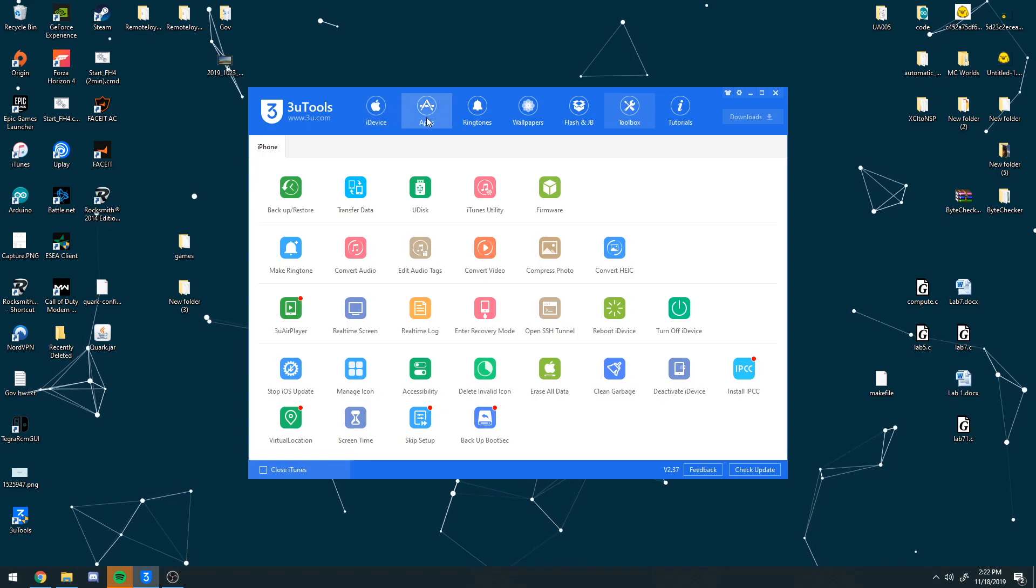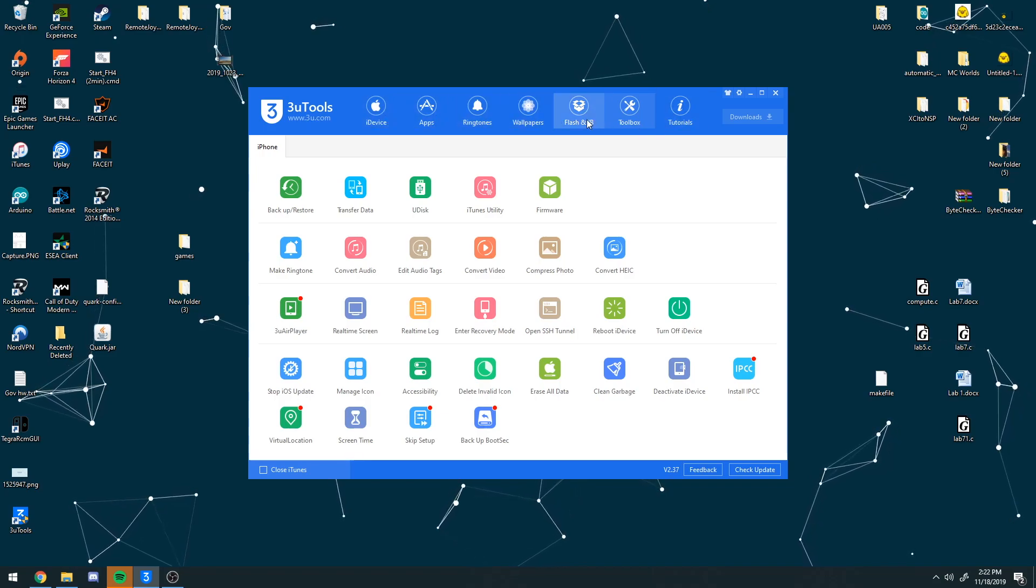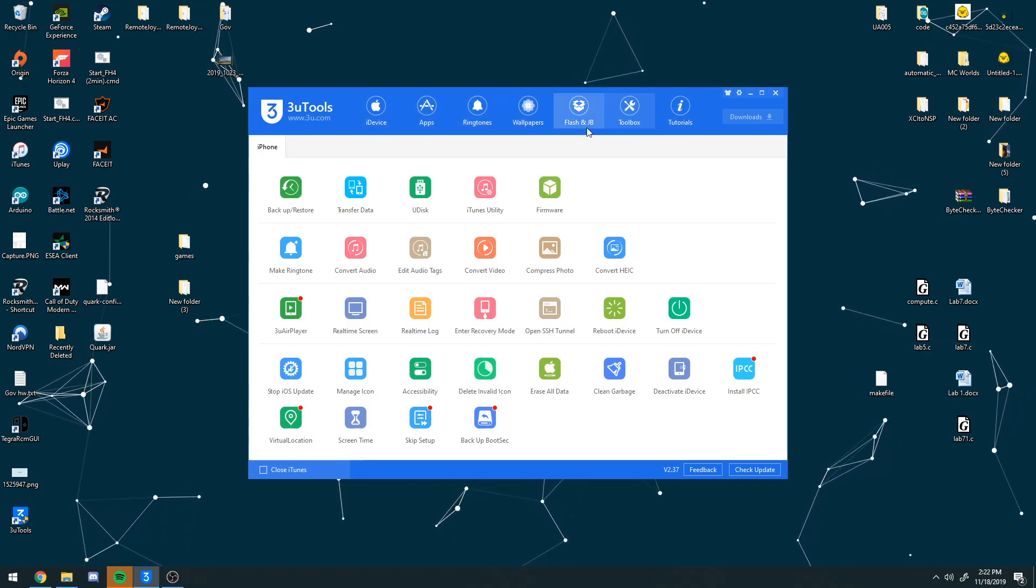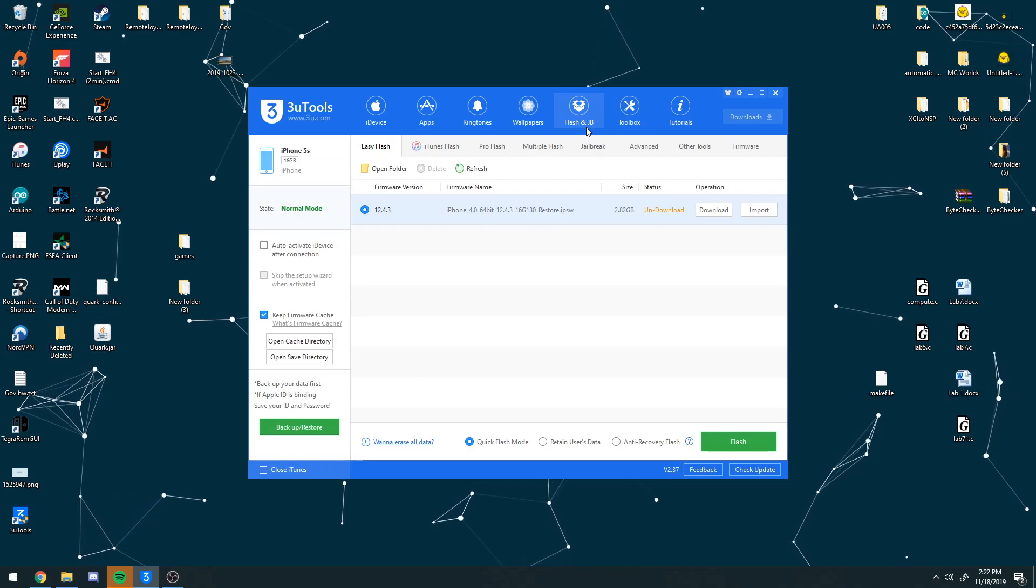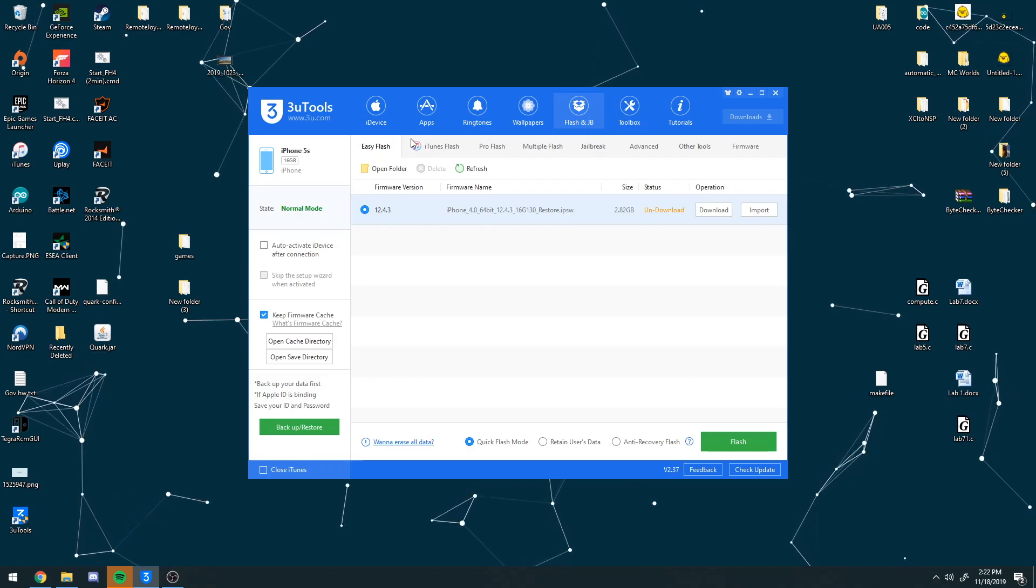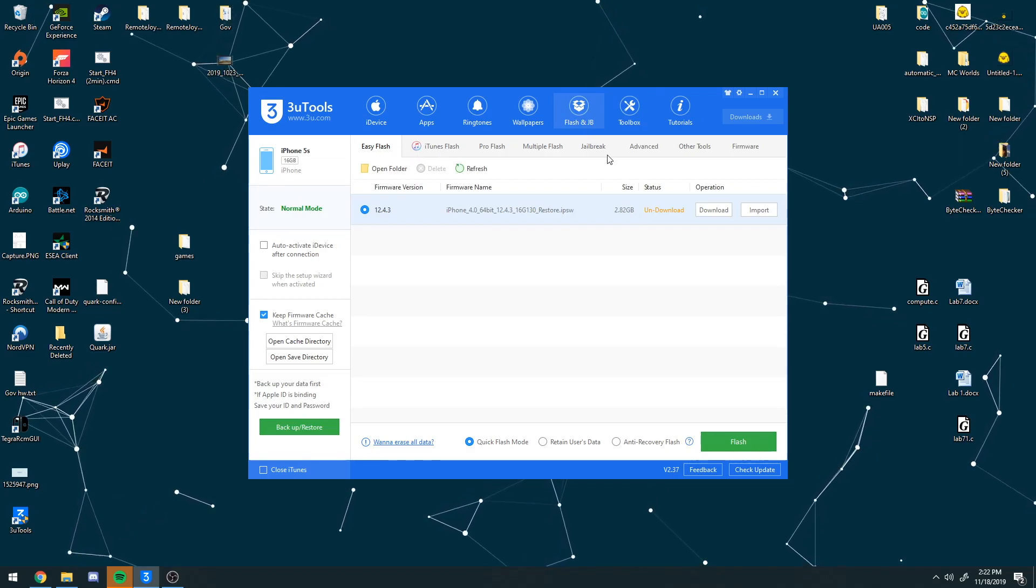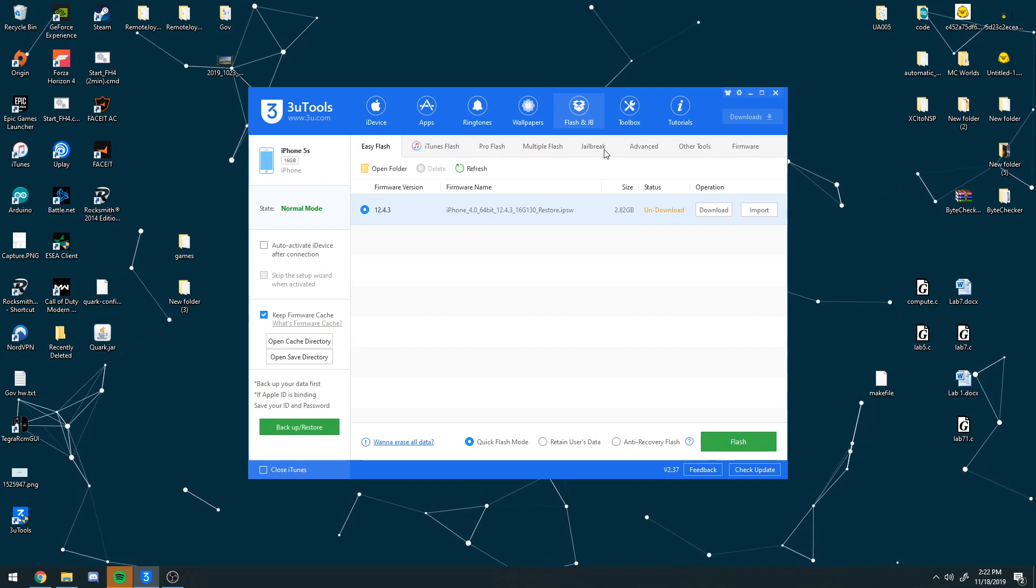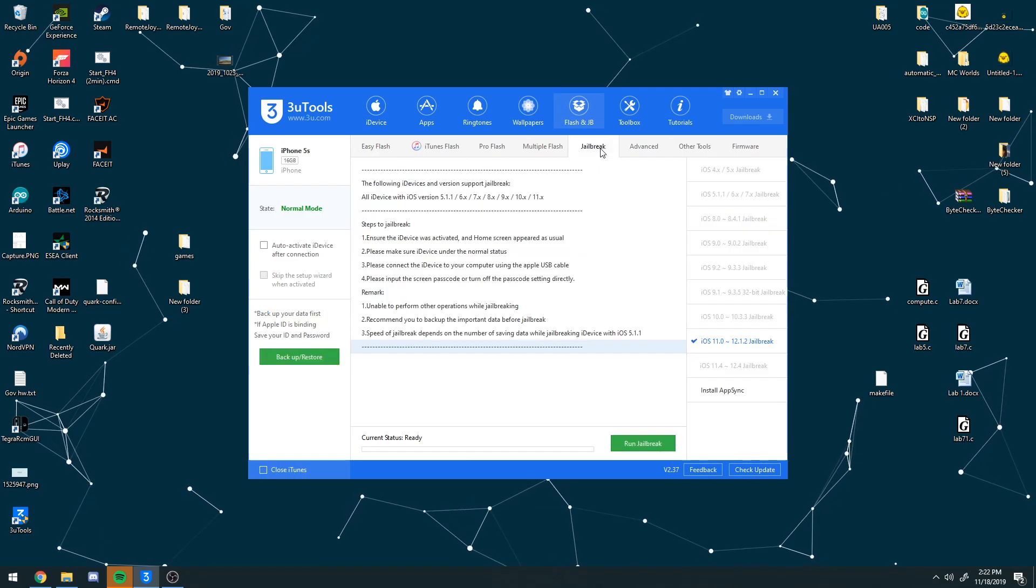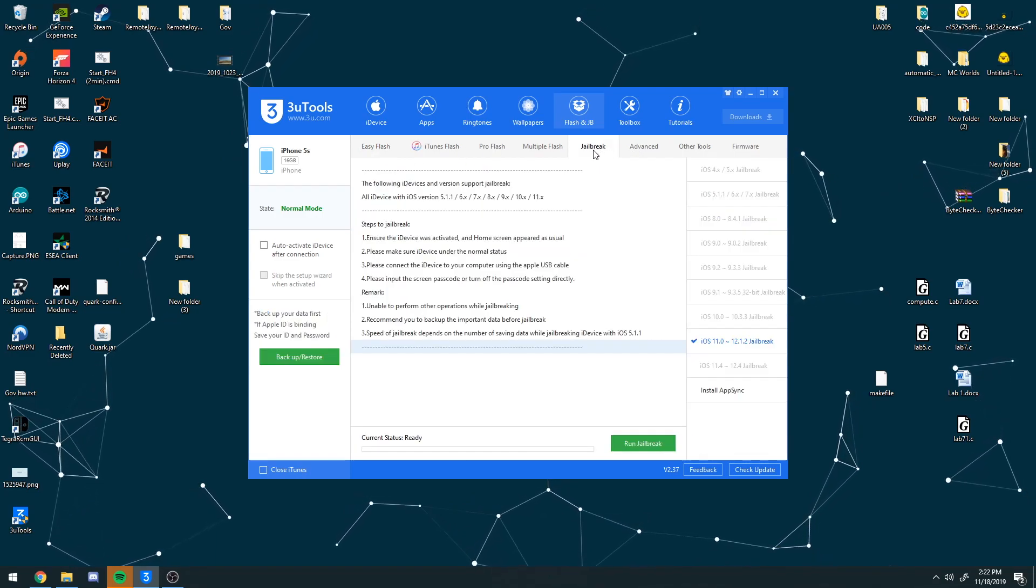It will say 3uTools, iDevice, apps, all this other stuff. We are interested in the Flash and Jailbreak. Now from here you will see another tab of categories, you'll see Easy Flash, iTunes. Hit Jailbreak on the side over here and then plug in your iDevice.